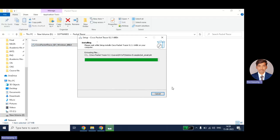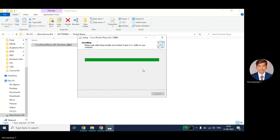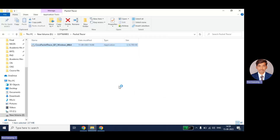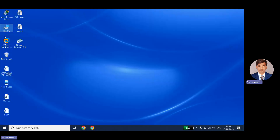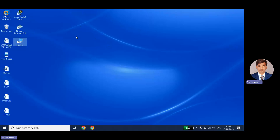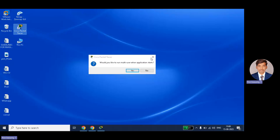The installation is almost complete. Finish. Here you can see the icon on the desktop — this one — Cisco Packet Tracer.